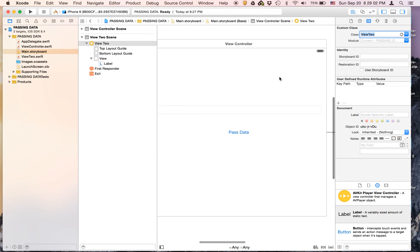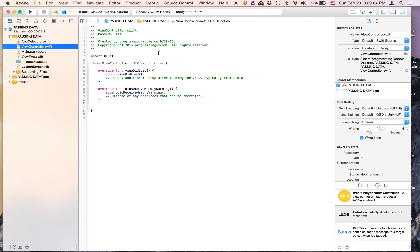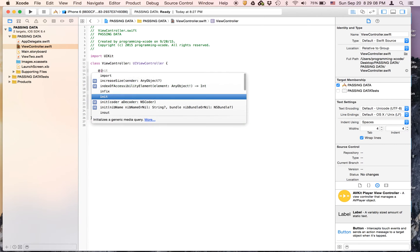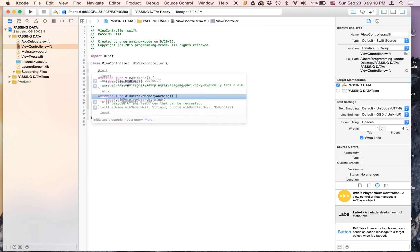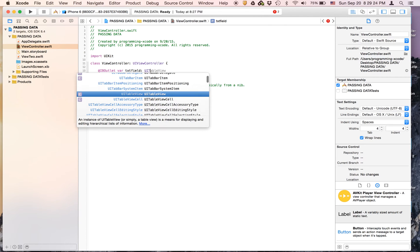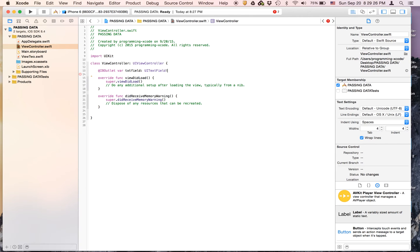Now the next step is to make the outlet. So in the view controller all we need for the outlet is the text field. We're going to call it txtField, which means text field, and that's going to be a UITextField.